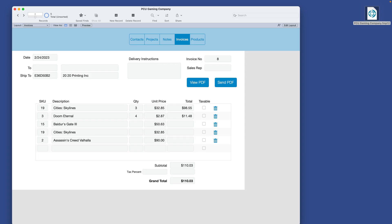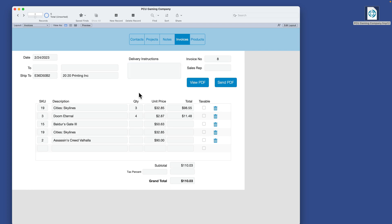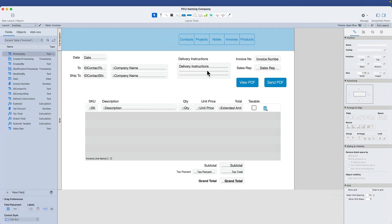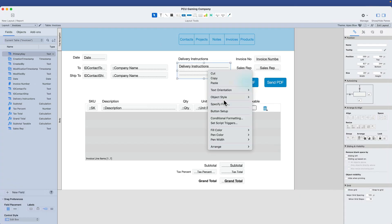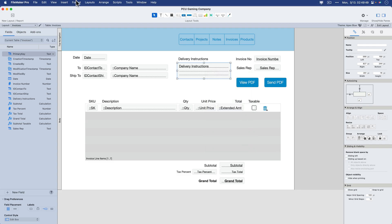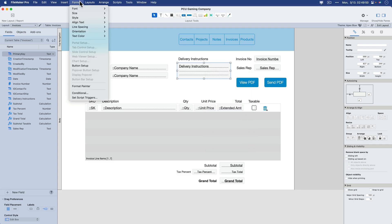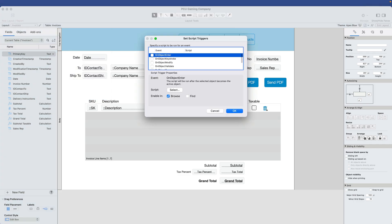Let's take a quick look at how this might work using our PCU Gaming Company file as an example. Let's say I wanted to present a dialog box when the user clicks this box that says delivery instructions. The idea is that when the user clicks this box, we want to bring up a quick dialog box that says don't forget to include XYZ, just as a friendly reminder before they even enter their first delivery instruction text. So I'd go to layout mode, select the field, right click and set script trigger. I also have the option here under format, set script trigger that way.